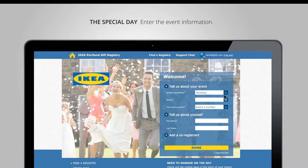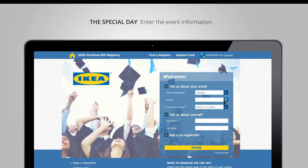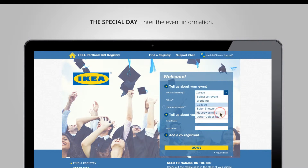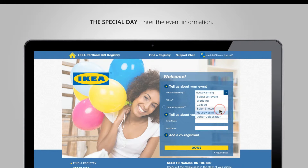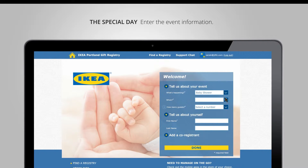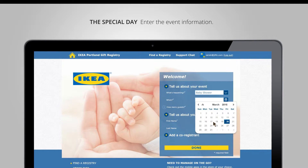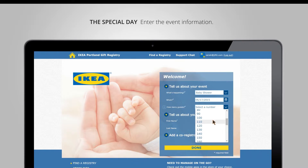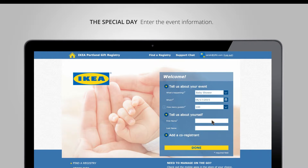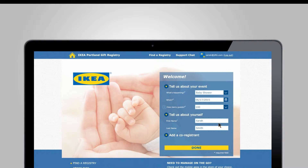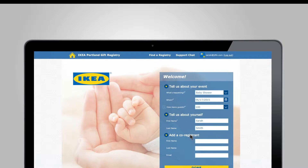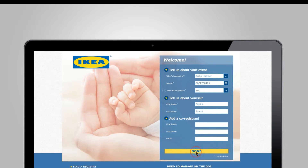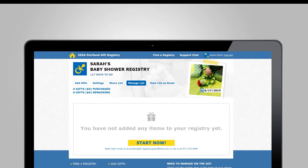I can select a type of event — each time I select a different event it'll show a different image for that event. In this case I'll select a baby shower. I can select the date, the number of guests that are coming, put in my personal information, easily add a co-registrant if I wanted to, and simply hit done.